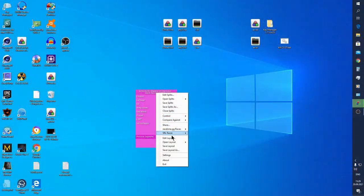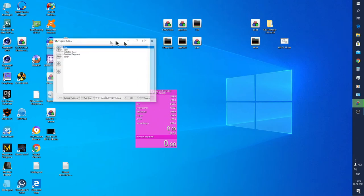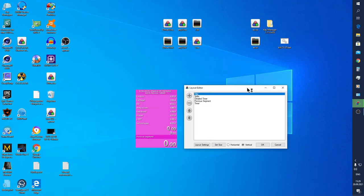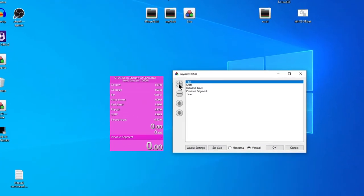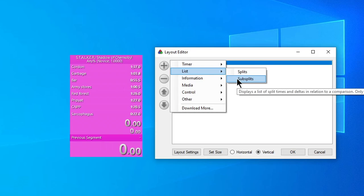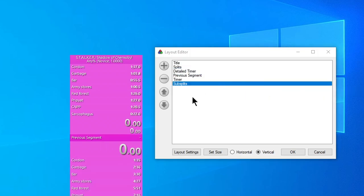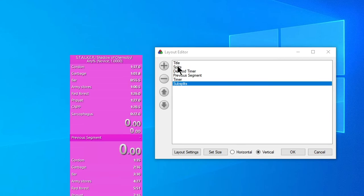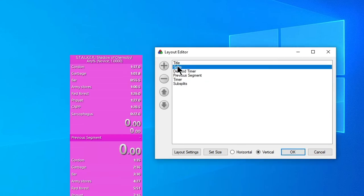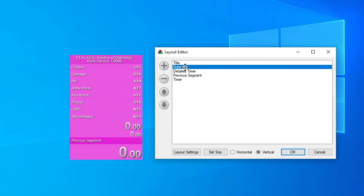Now let's consider Subsplits. You can add it through the list of subsplits. Speedrunners usually use subsplits if they want to separate splits and make separate strings for it. For example, if we have several objectives on one location and we want to create a separate string for each of them.